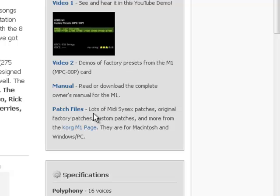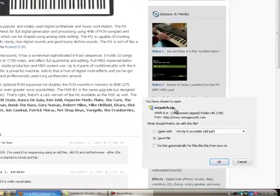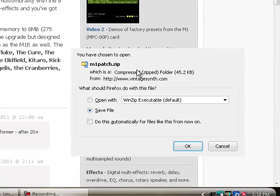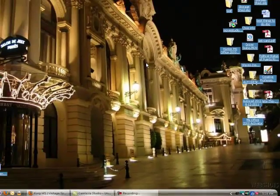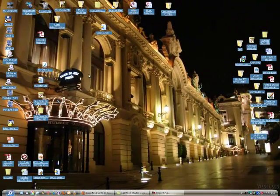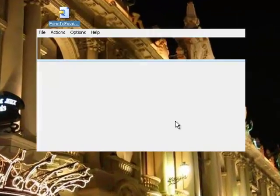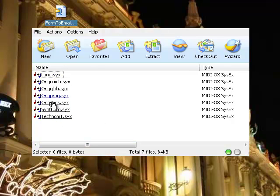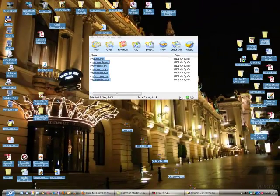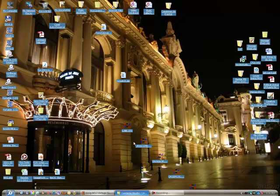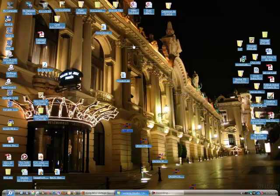It says lots of MIDI System X files, patches, original factory patches are here. So if you click here, it'll bring you to this M1patch.zip. You just save it, which I did already. It's right here. Click on it and you'll notice you'll have a series of files in it. They're all what they call System Exclusive files, which is basically files that you can pull out. Let's pull them all out of here and extract them, put them on top of my desktop.